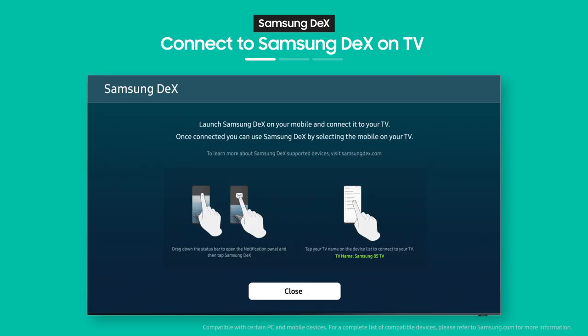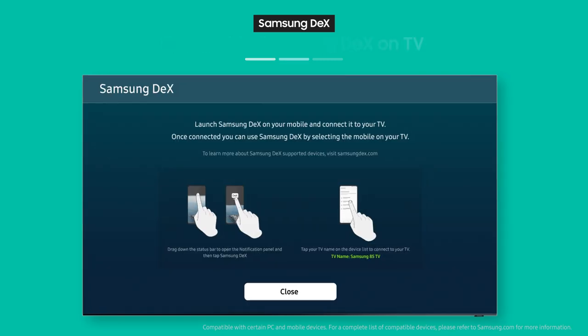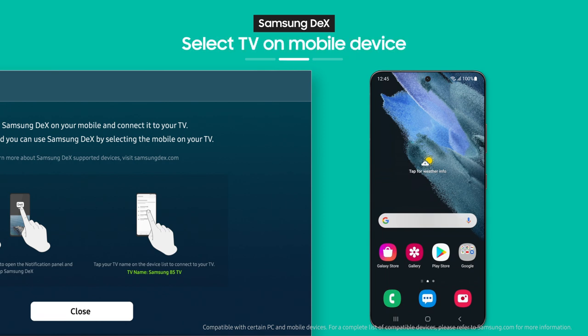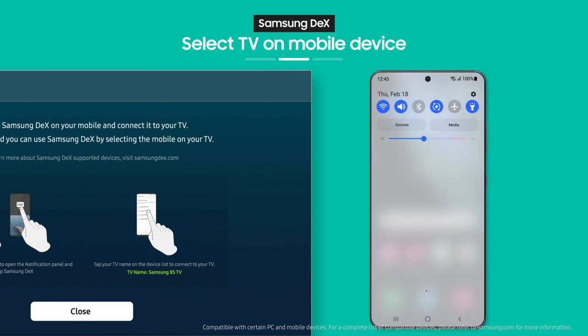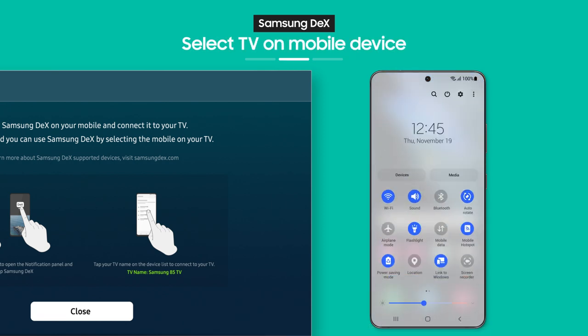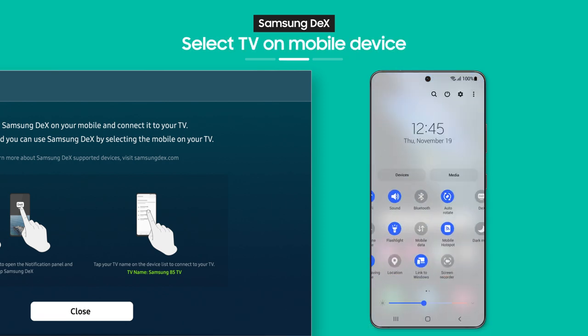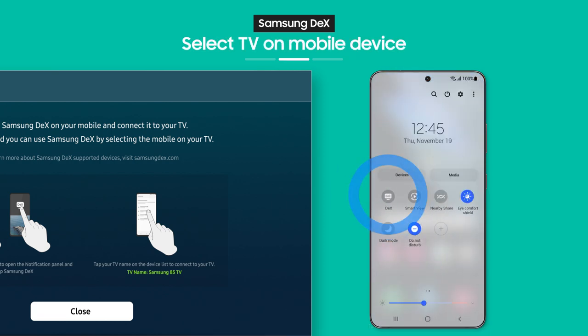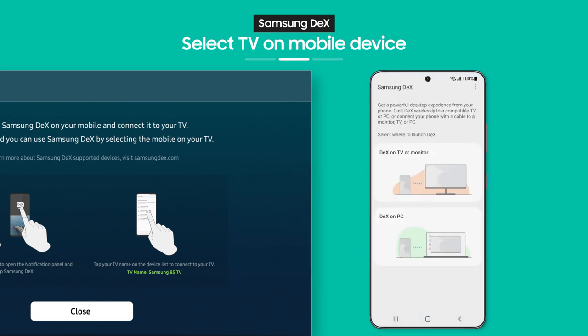See the on-screen guide? As the guide shows, when you pull down the notification bar on your phone, you'll see the Samsung DeX button. Tap it.